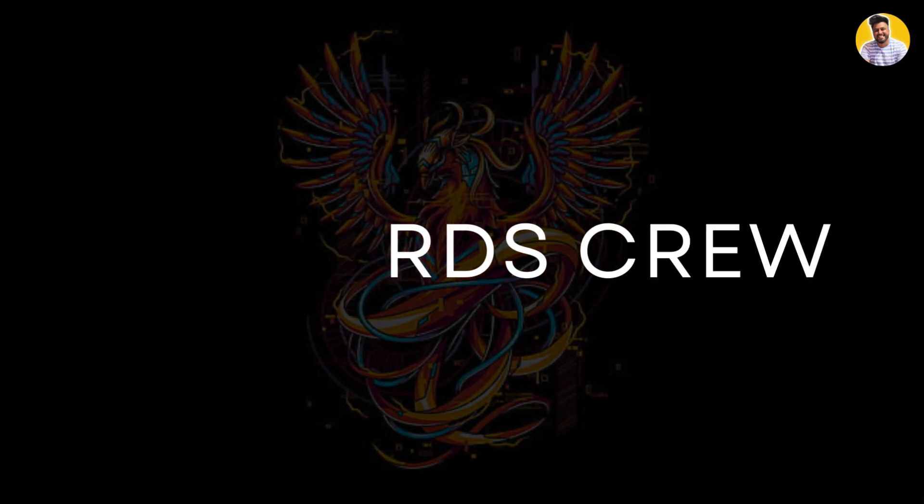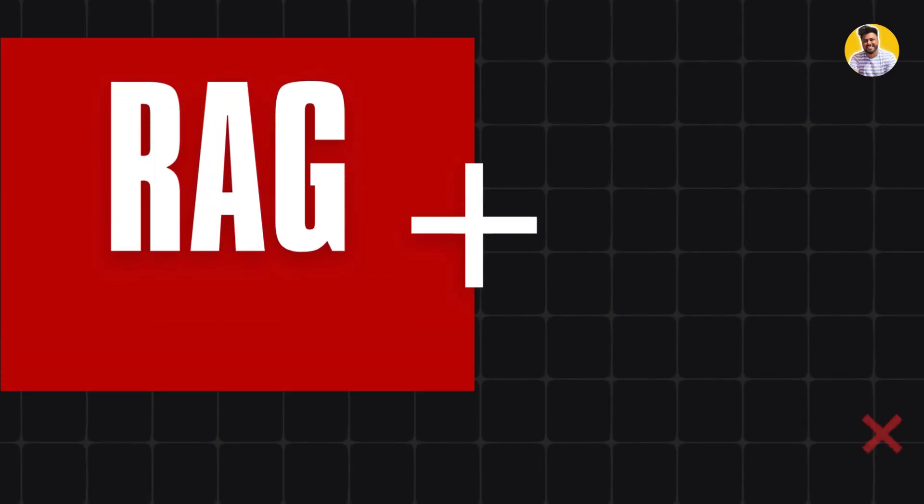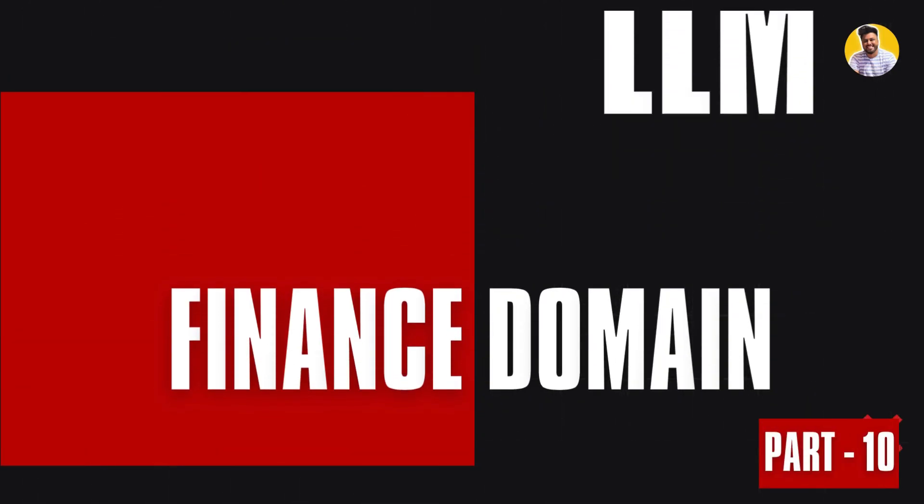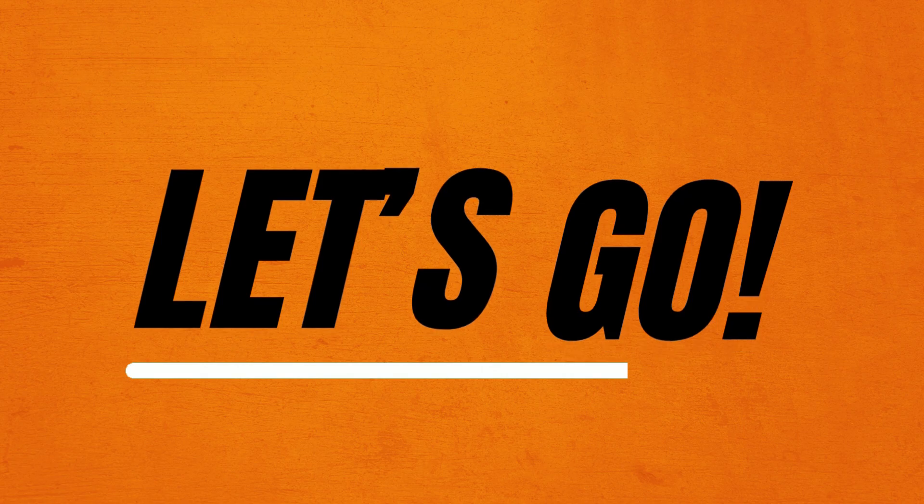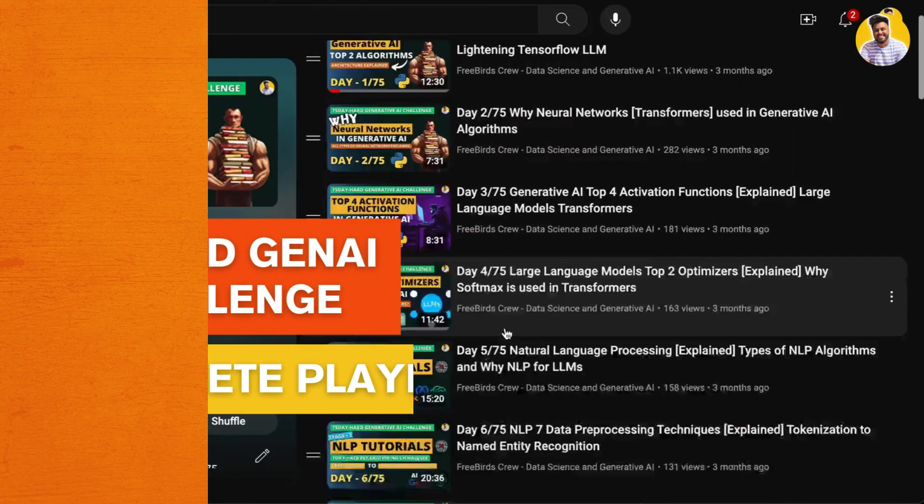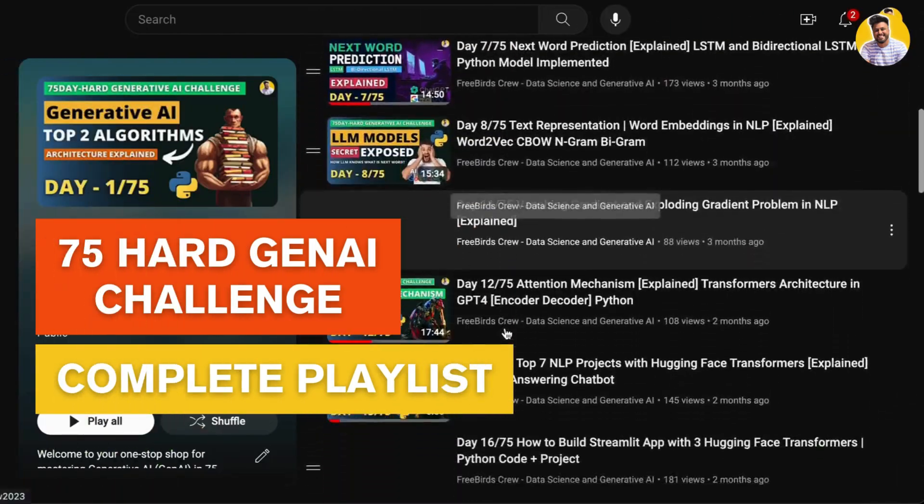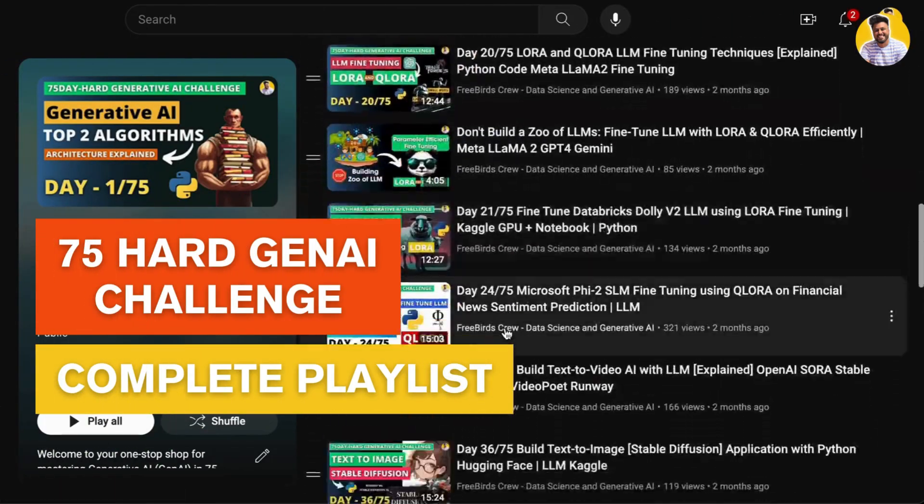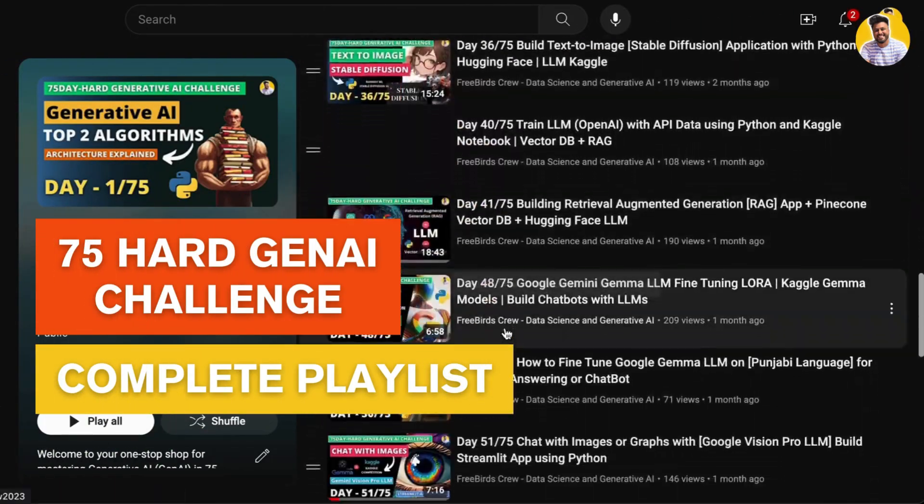Hi guys, welcome to FreeWordsU and welcome to RAG plus LLM use case in Finance Domain Part 10. Let's get started. If you haven't yet watched my 75 Hard GenAI playlist, please watch and learn GenAI for free. I'll put the link in the description.